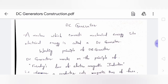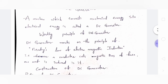Energy is neither created nor destroyed; it is only transferred from one form to another. Here, mechanical energy is changed into electrical energy through a machine, and that machine is called a DC generator.